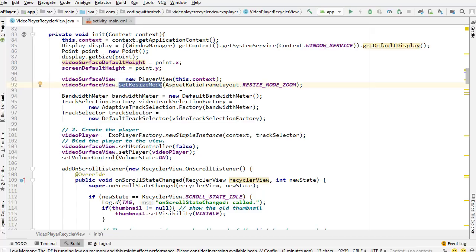Next is the instantiation of the PlayerView (the container for ExoPlayer). Then, very importantly, we set the resize mode. Since I'm adding the SurfaceView dynamically, I need to tell it what to do when inserted into a view with a different aspect ratio. By setting ResizeMode.ZOOM, it will automatically use the video's aspect ratio and fit inside the view perfectly — that's a very important step.